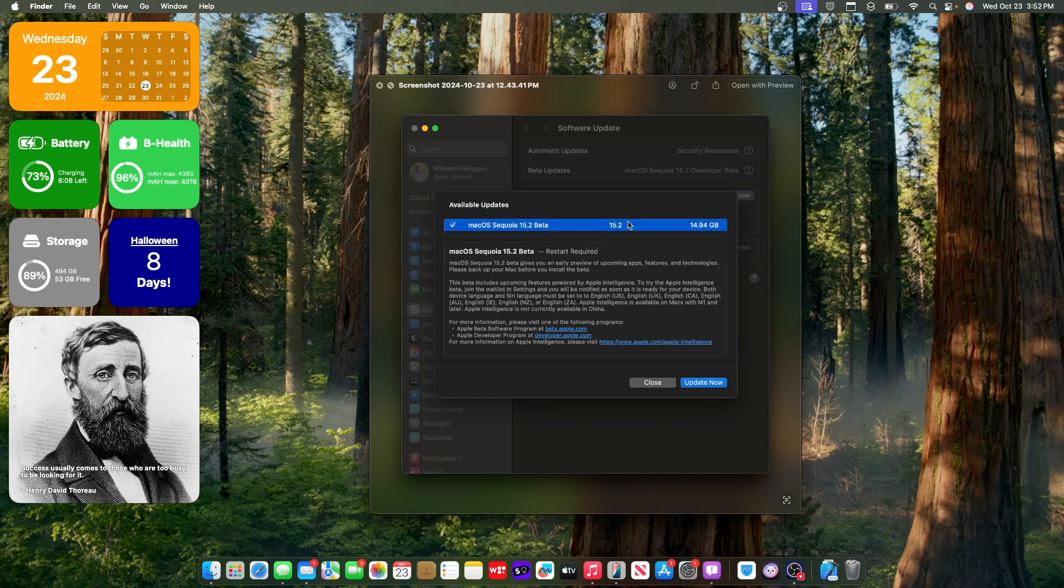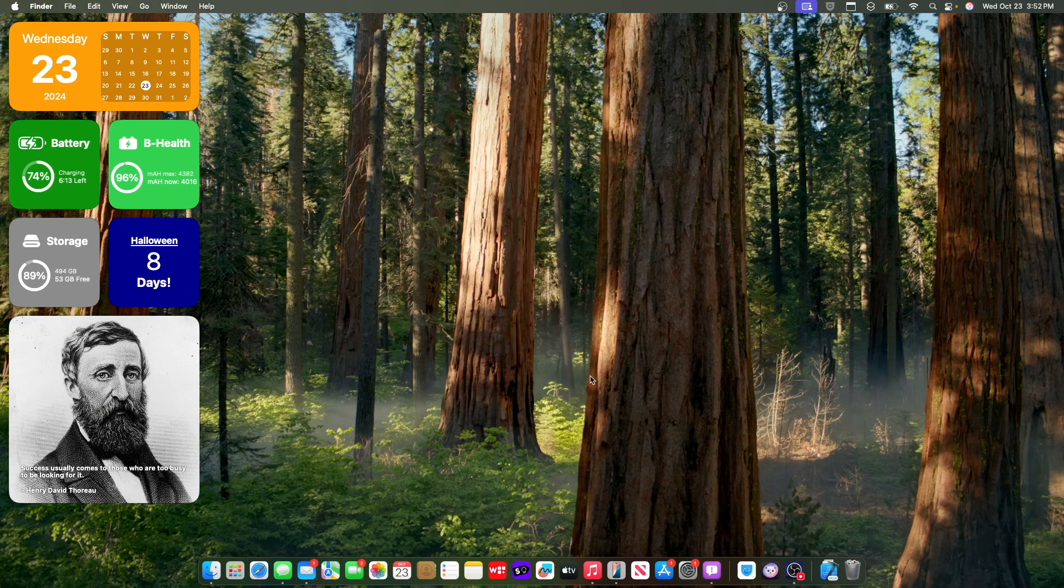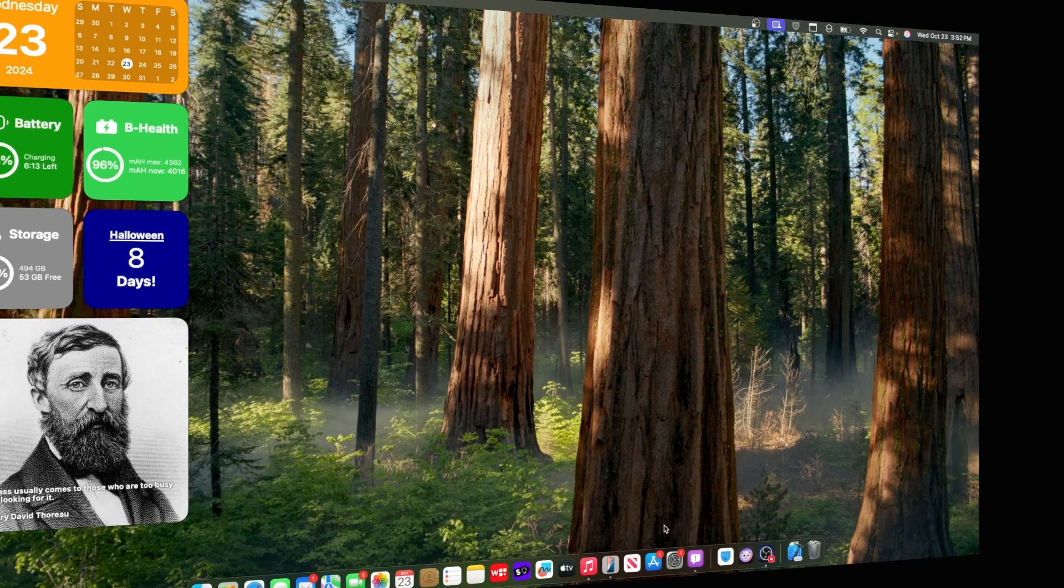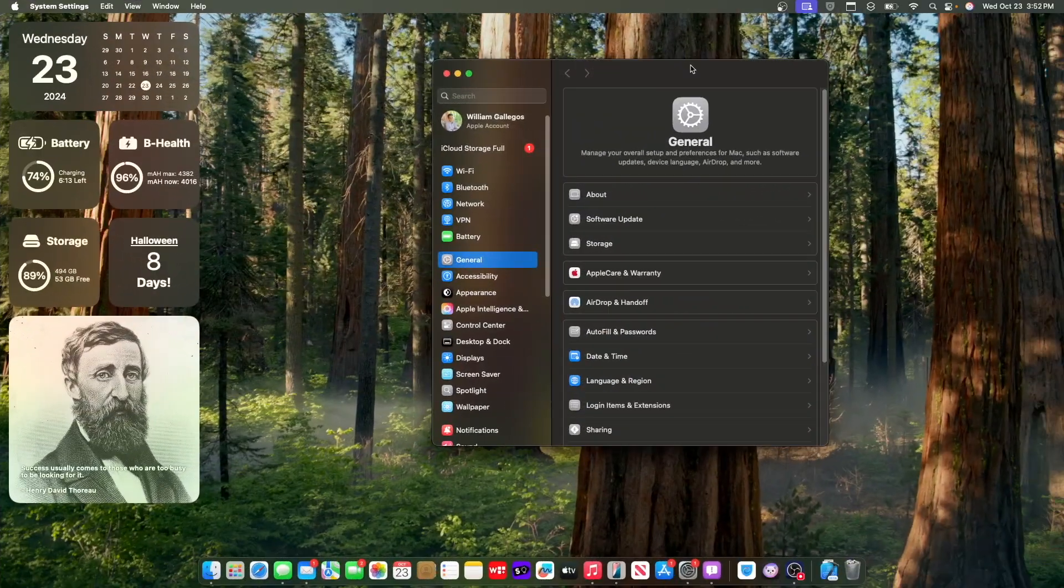So this update came in at 14.94 gigabytes here on my M2 MacBook Air. Let's take a look at what is new here inside this latest beta. We got a lot to talk about, let's get started.